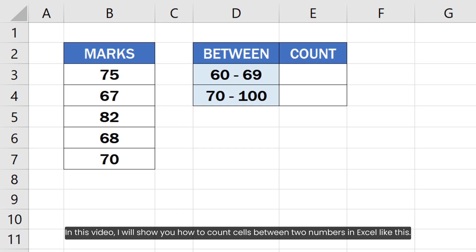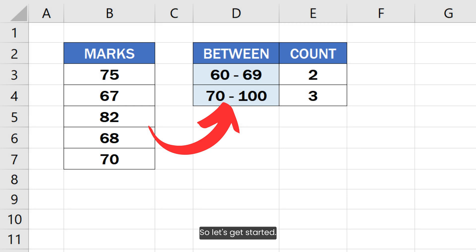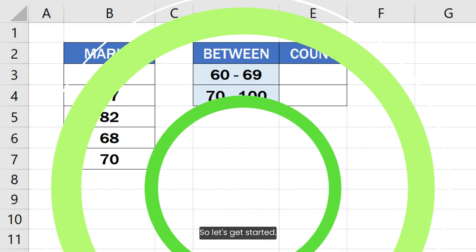In this video, I will show you how to count cells between two numbers in Excel like this. So let's get started.